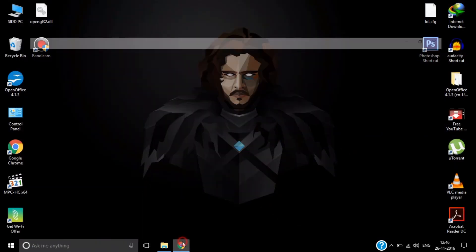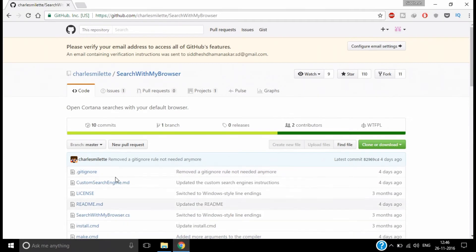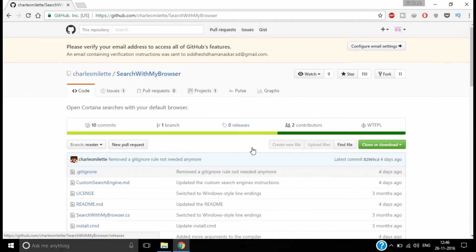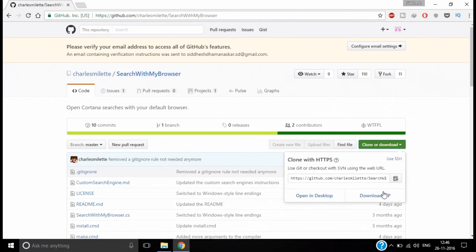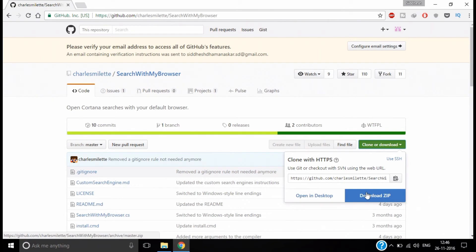So what I'm going to do is go into Chrome, visit github.com, and search for 'search with my web browser,' and click on download zip. I have already downloaded the zip and extracted it.